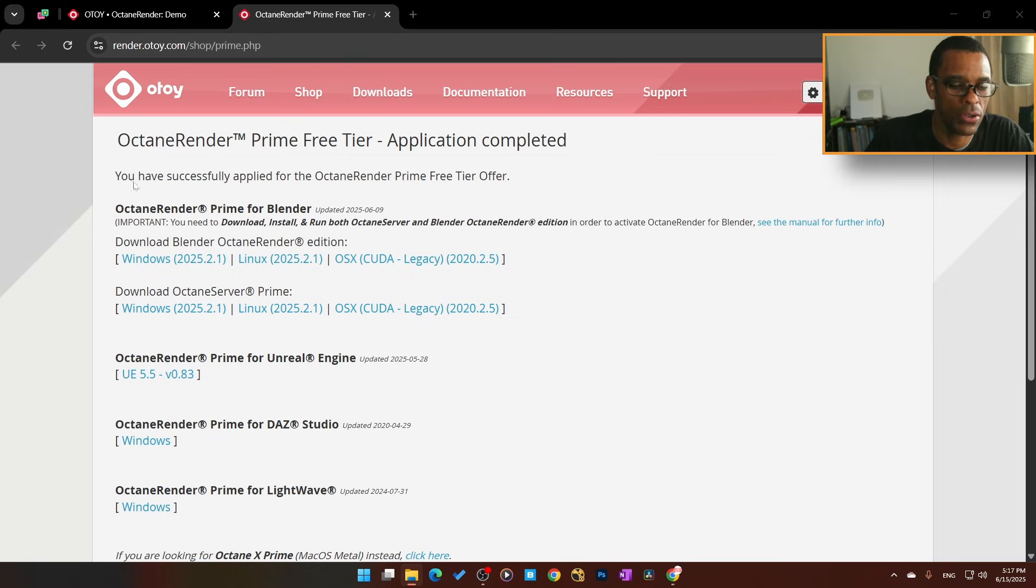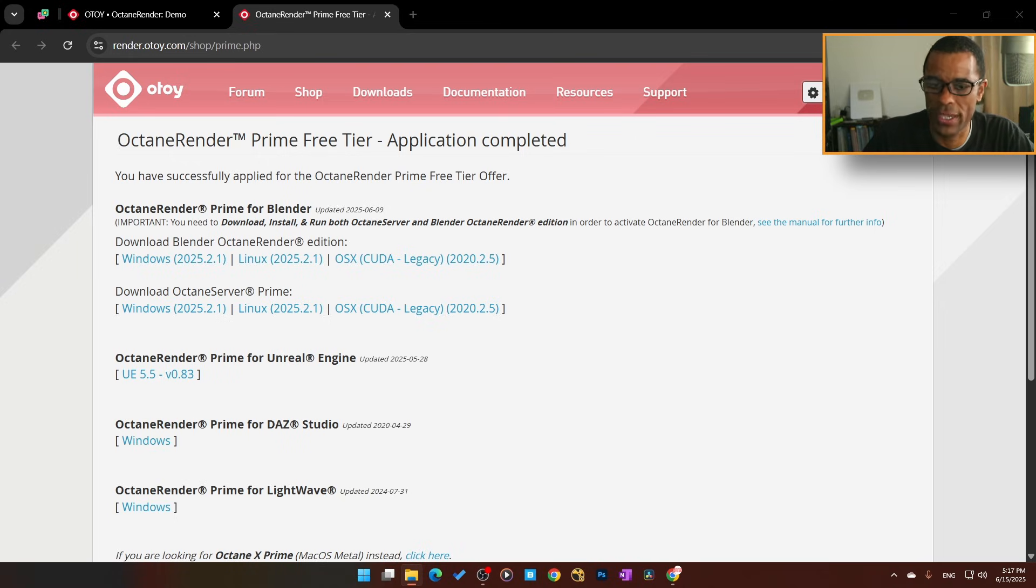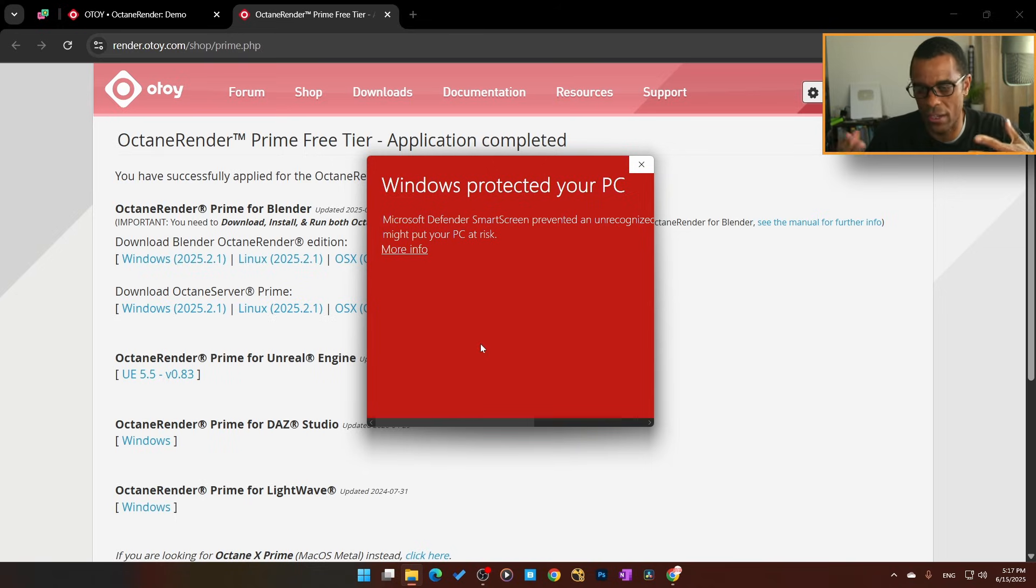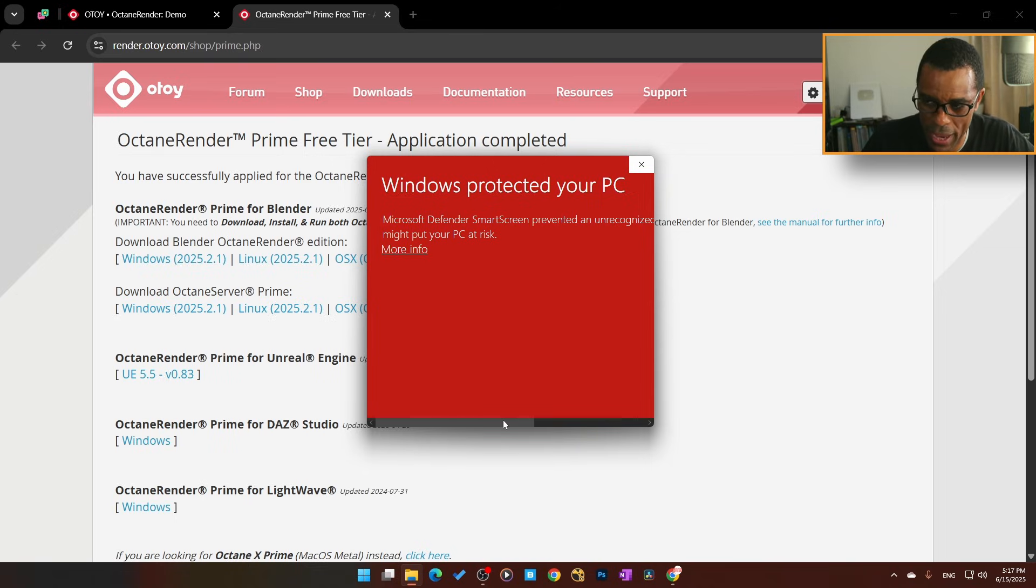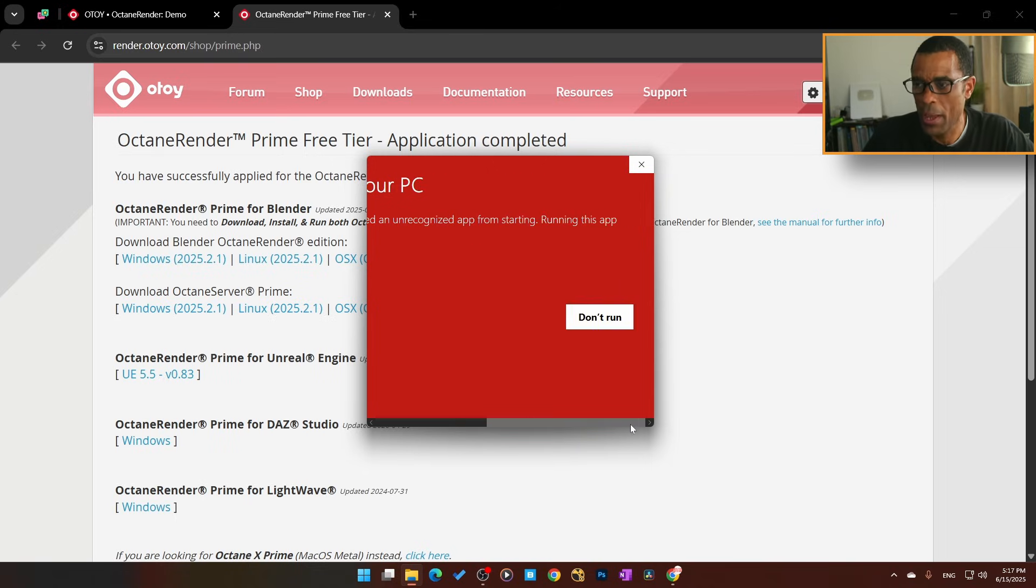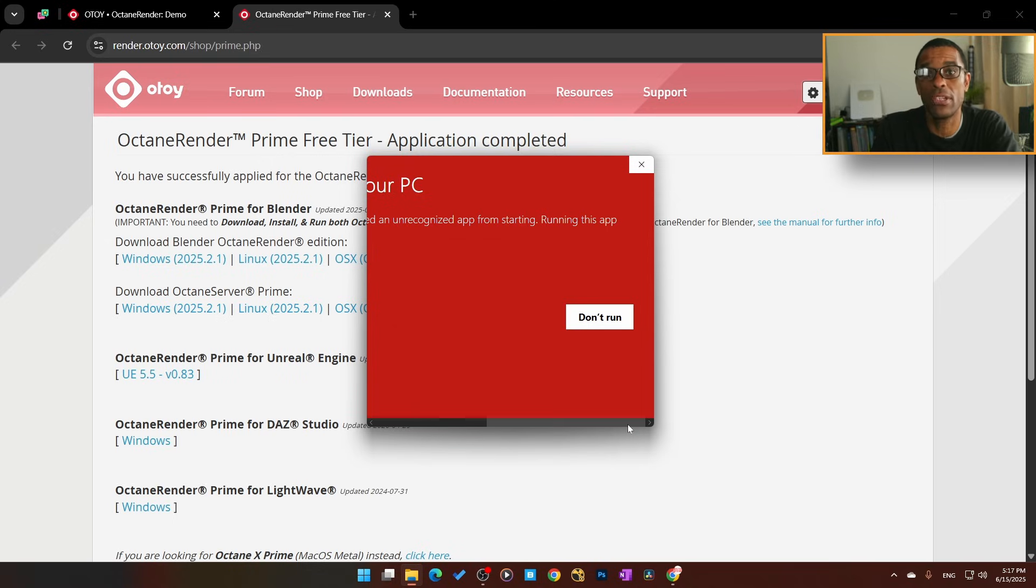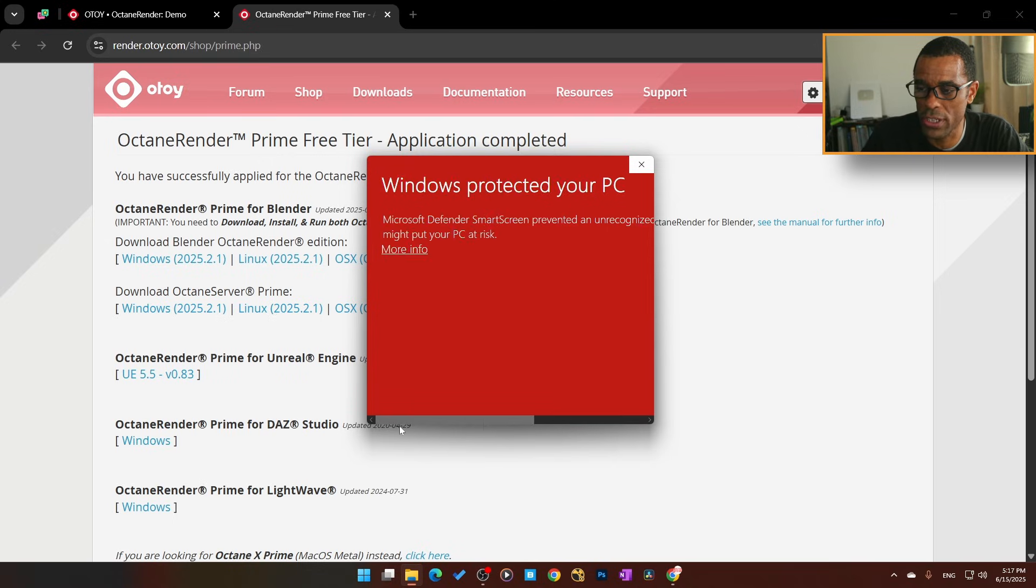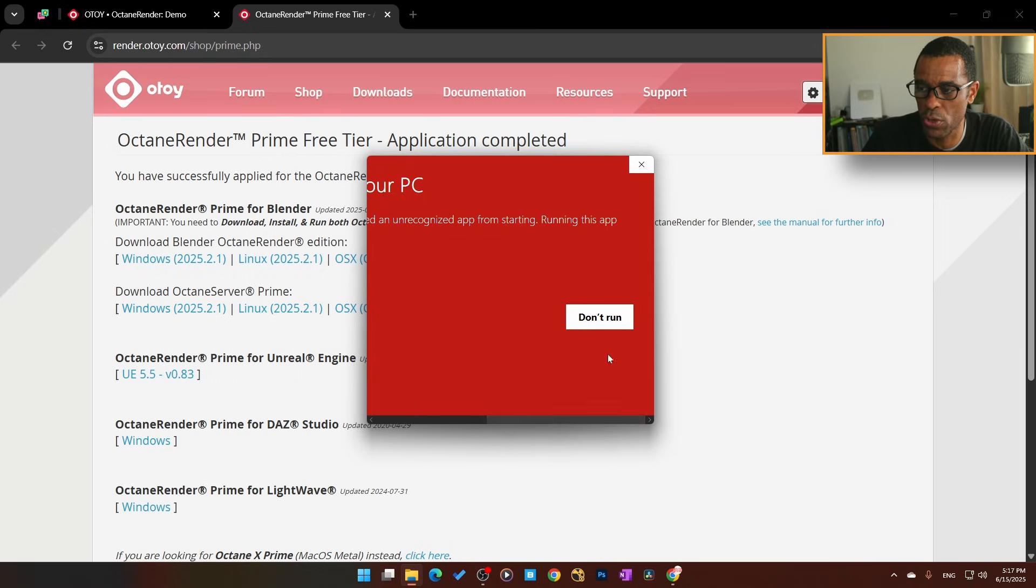What I'm going to do is install Blender. I'm going to double-click on it. Now you will get this weird error here because it's just not authenticated—I don't know how the backend goes—but it is okay as long as you downloaded it from the OTOY website. What you'll need to do is scroll over where it says Don't Run.